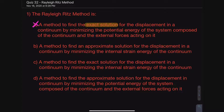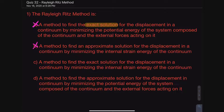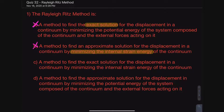Moving on to option B: it says 'a method to find an approximate solution for the displacement in a continuum by minimizing the internal strain energy of the continuum.' This is also incorrect — not because of the approximate versus exact issue, but because it says we're minimizing the internal strain energy. In the Rayleigh-Ritz method, we're minimizing the potential energy of the system, not just the internal strain energy.